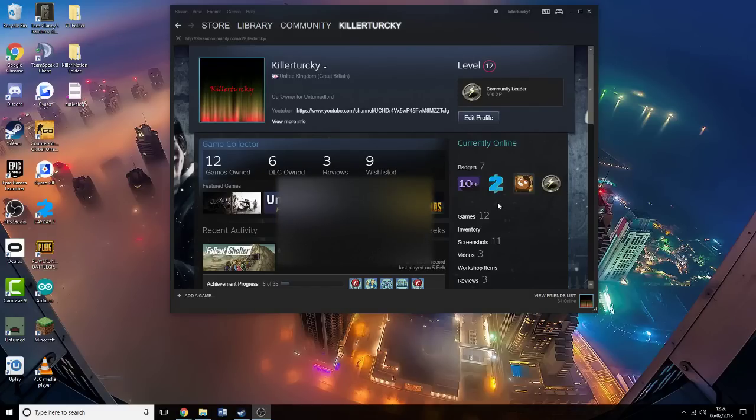Hello and welcome to Killer Turkey Labs. Today I'll be telling you how to get your Steam 64 ID.